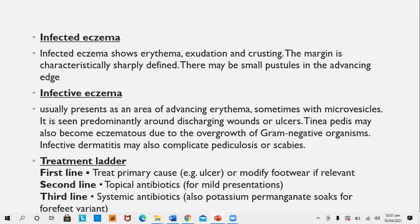Infective eczema is eczema occurring surrounding an infection — which could be a bacterial infection like an infected wound, a viral infection like molluscum contagiosum, or a fungal infection like tinea pedis. Here the infection is primary and the eczema is secondary, presenting as areas of advancing erythema sometimes with microvesicles, seen around discharging wounds or ulcers, around tinea pedis, and even in pediculosis and scabies.